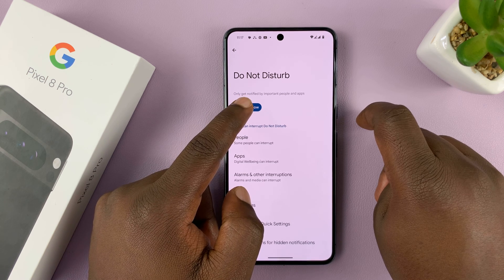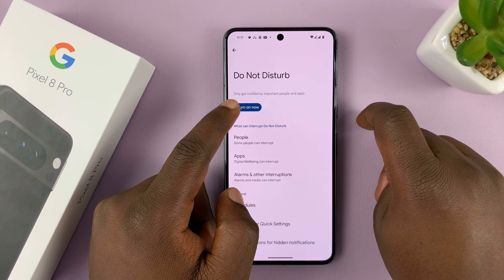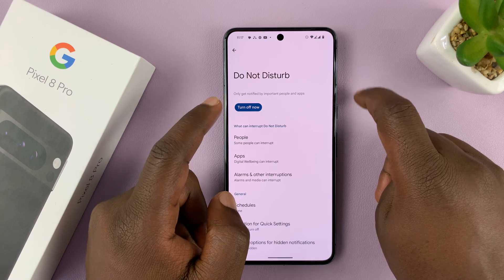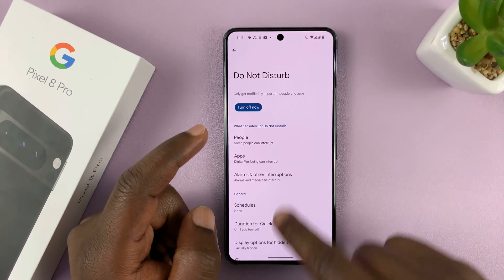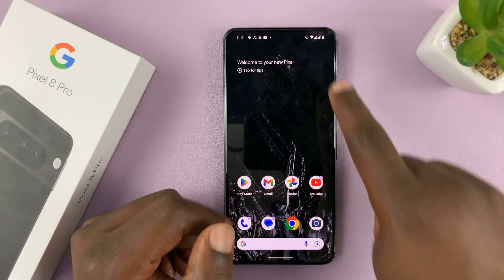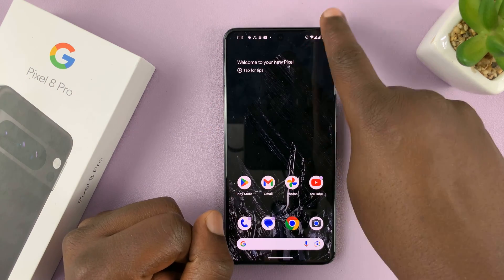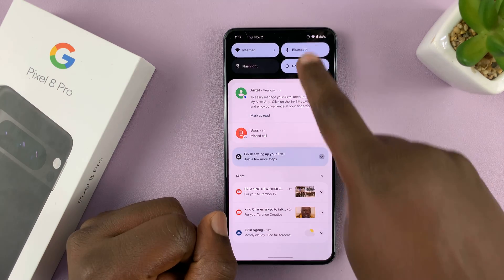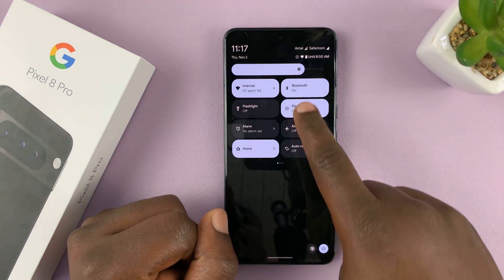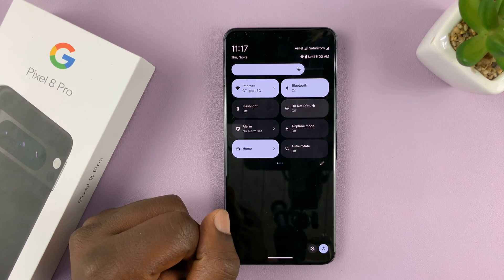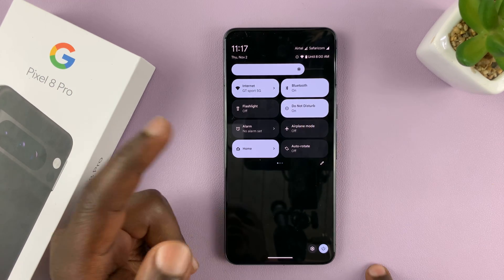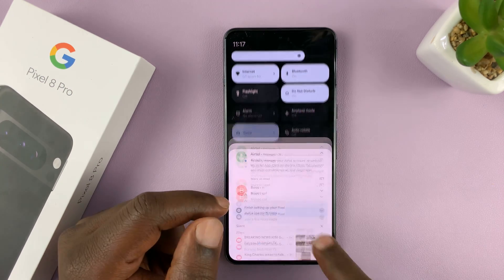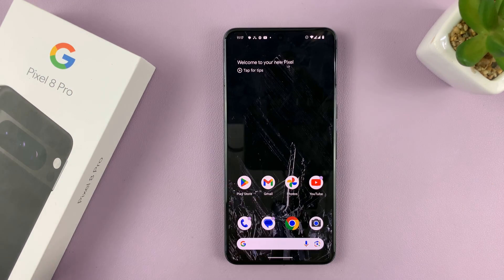You can also do it from the quick settings. When it's on, you can turn off Do Not Disturb mode from here, and turn it on from here as a shortcut. Thanks for watching — comments and questions down below, and good luck.